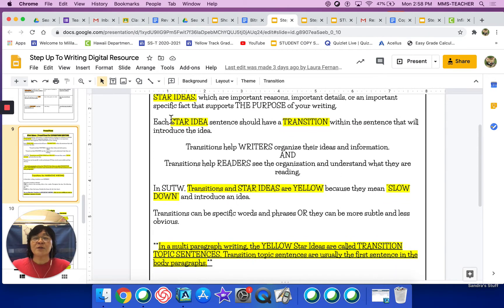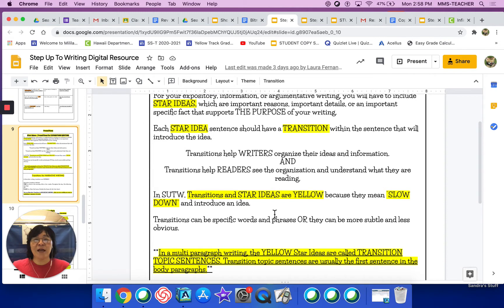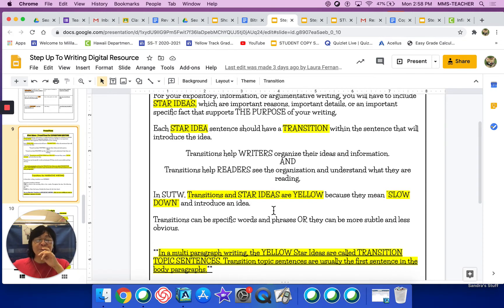Transitions help readers see the organization and understand what they are reading. Make sure you highlight these things in yellow. In Step Up to Writing, transitions and star ideas are yellow — highlight that in yellow — because they mean slow down and introduce an idea. Usually in a stoplight, the original intent was that the yellow light meant to slow down.